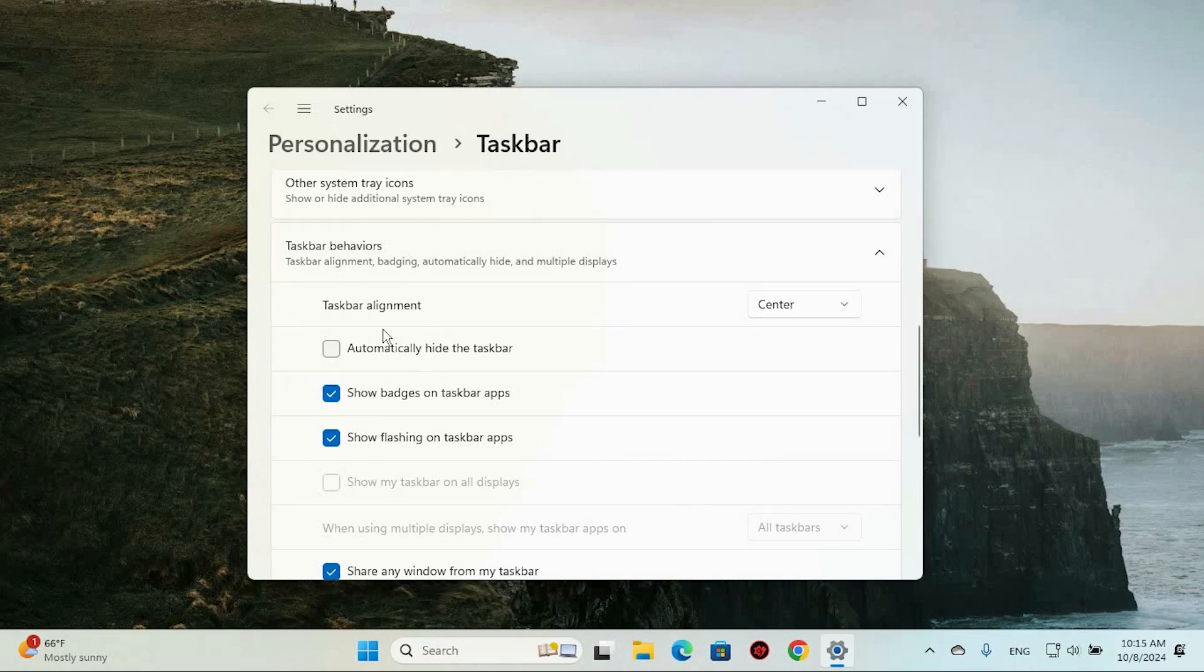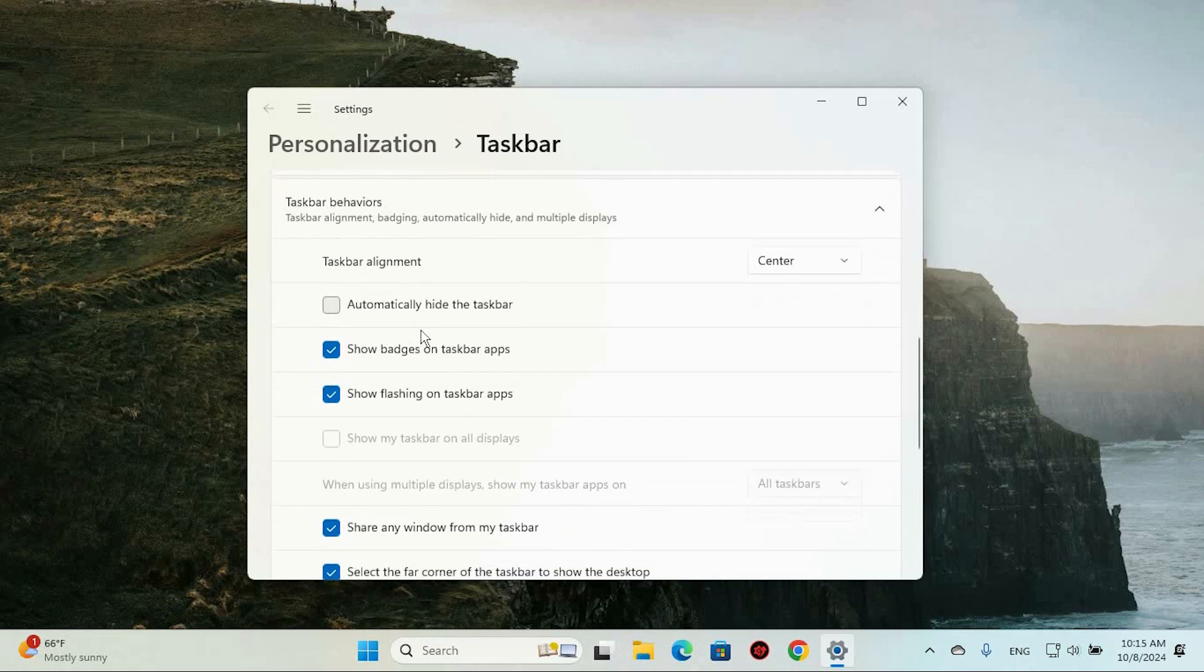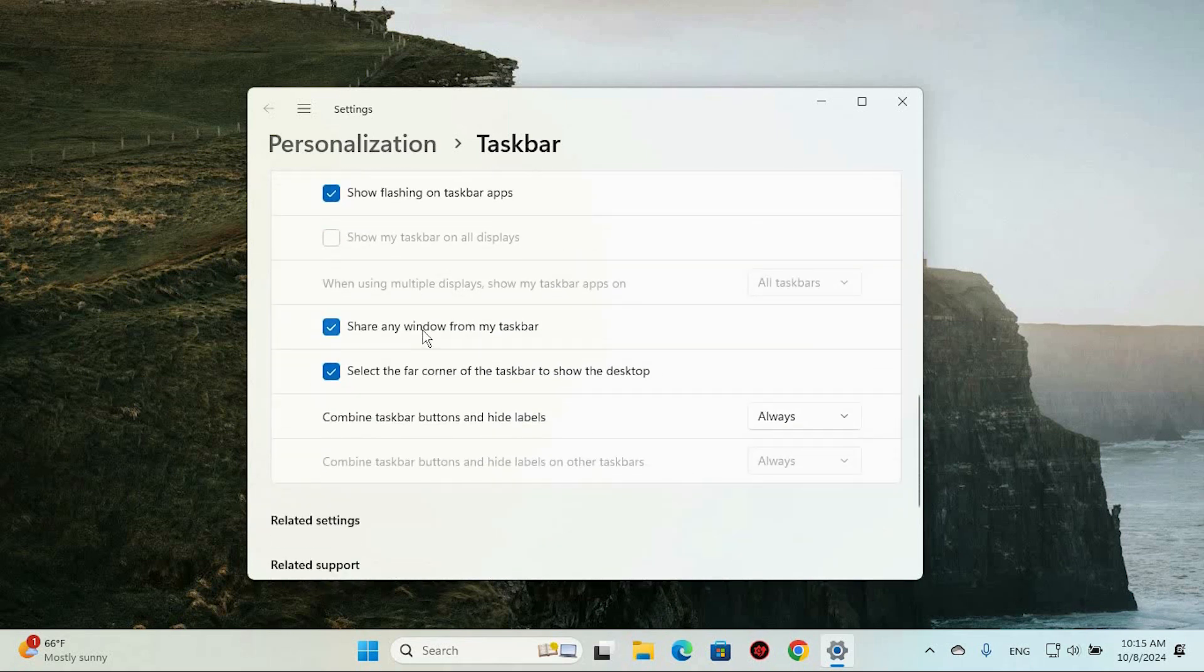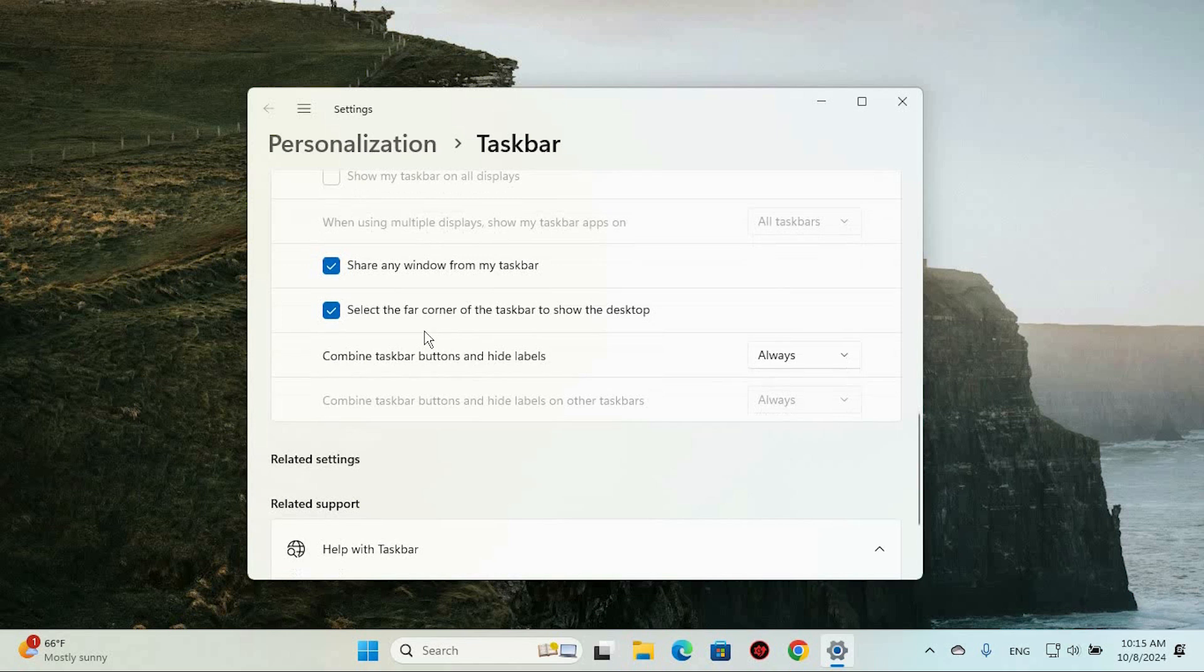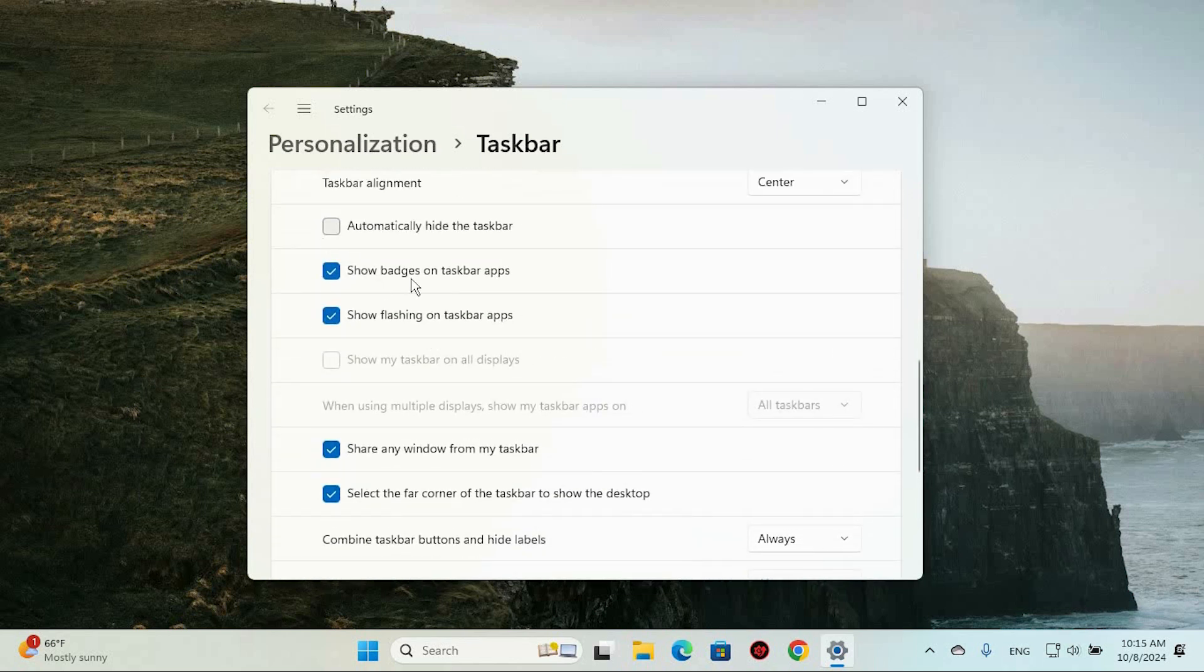As you scroll through, you'll find an option titled Show Badges. These badges are those tiny notification dots that appear on your taskbar icons, indicating alerts or new activity.